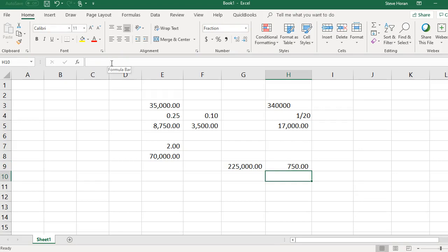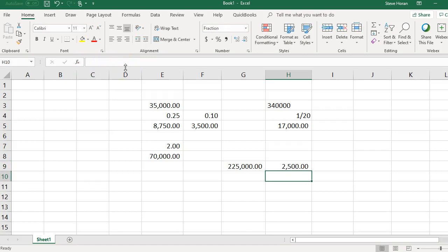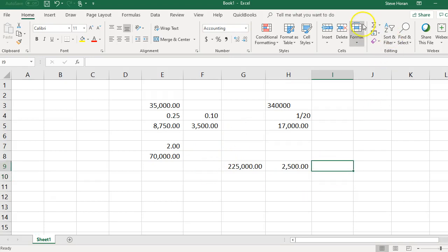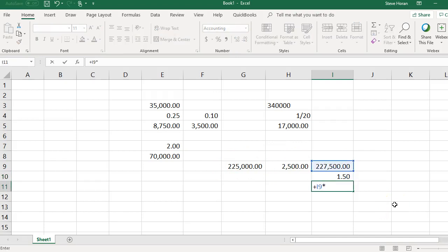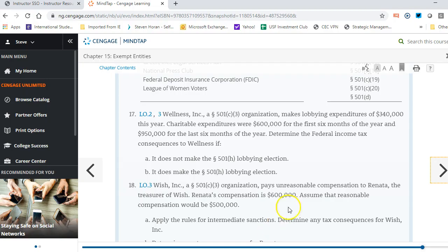Working through the Exhibit 15.2 calculation: $225,000 plus 5% of $50,000 equals $225,000 plus $2,500, giving a non-taxable lobbying amount of $227,500. We then multiply the non-taxable amount by 1.5 to find the ceiling: $227,500 times 1.5 equals $341,250. That is the maximum allowed before additional penalties.